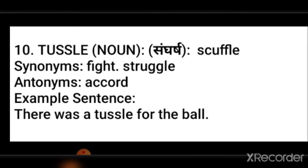T-U-S-S-L-E. It is a noun. Iska Hindi mein matlab hai Sangharsh. And its meaning in English is scuffle.